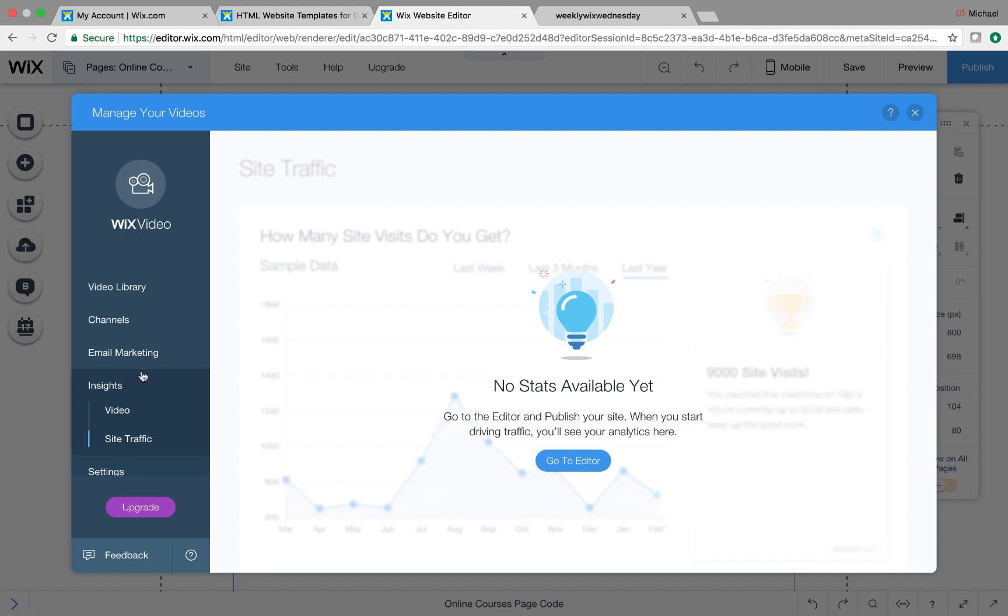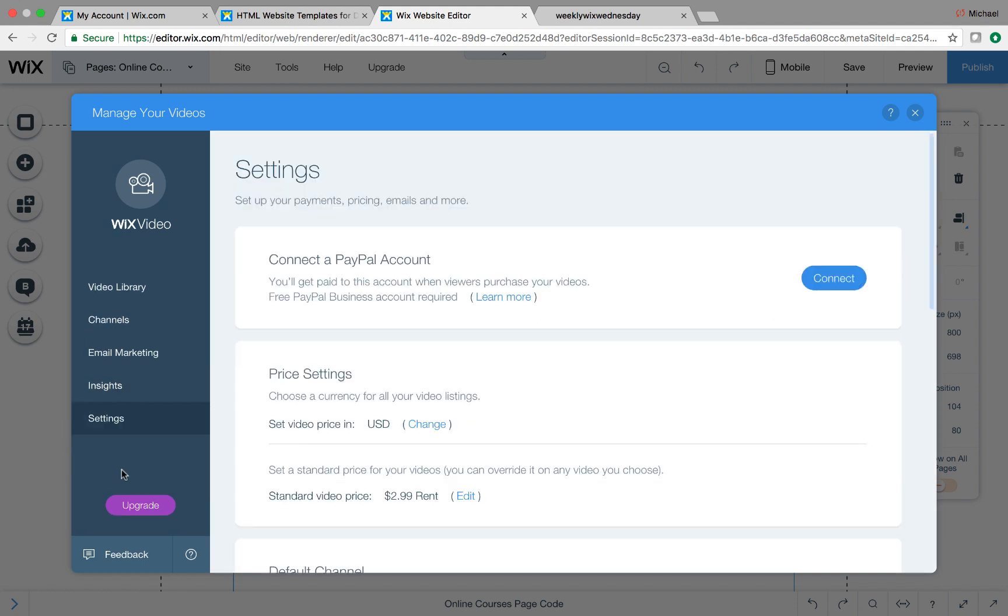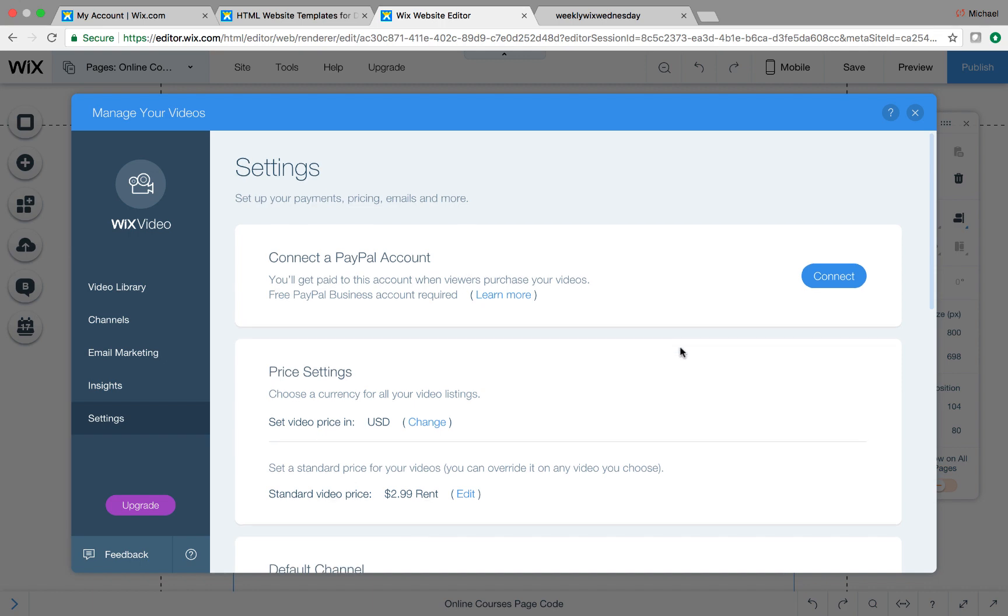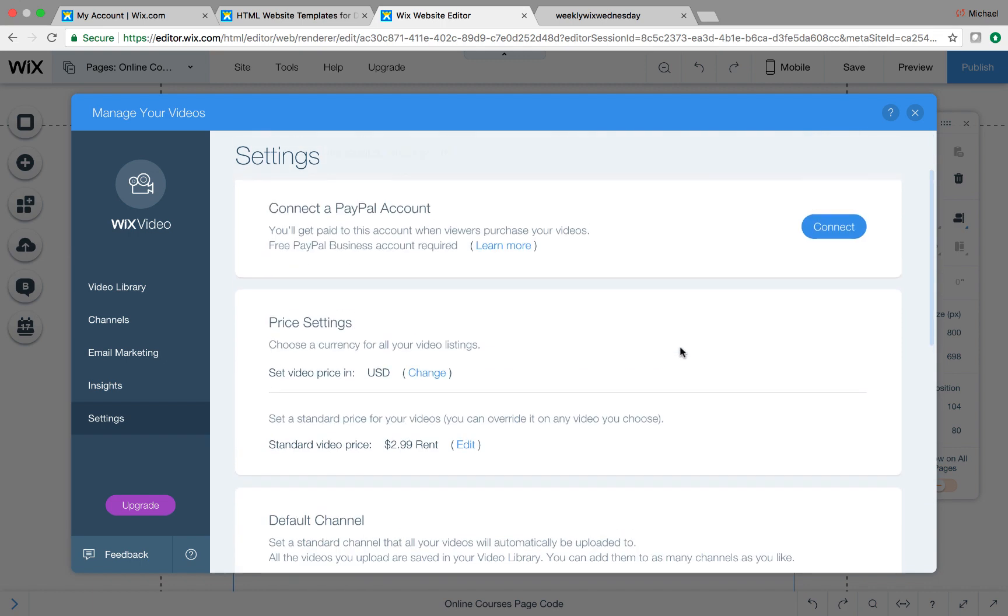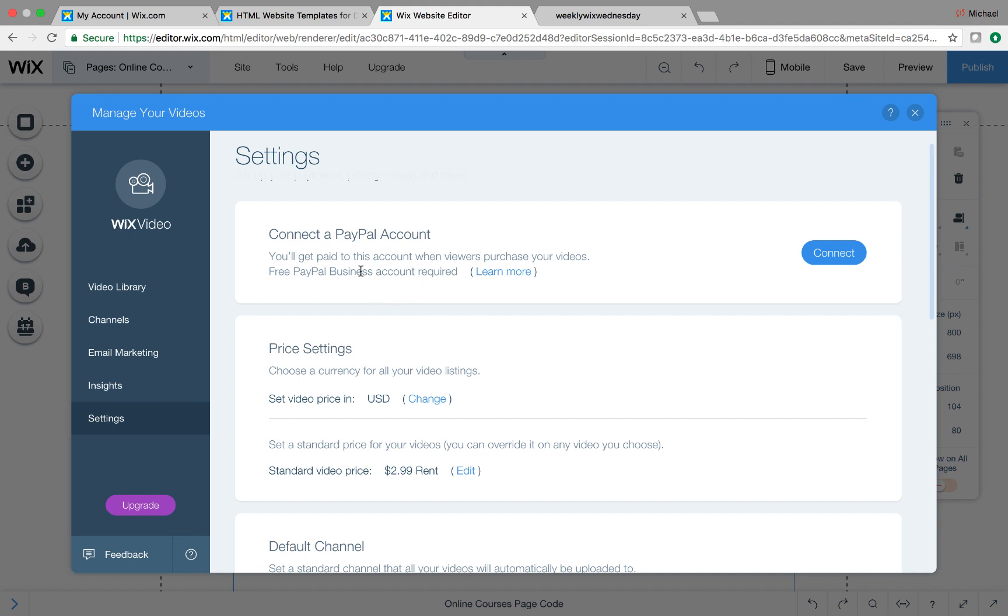And then down here, we have settings. So settings, we can't forget about settings. In order for you to get paid, you must connect a PayPal account. Now, important note here, in order for you to get paid on Wix, you need to have the Wix e-commerce plan. No questions asked. The Wix e-commerce plan is a necessity for you to get paid on Wix. Any online payments, whether that's Wix stores, Wix bookings, Wix video, any Wix app that you get paid on, you need to have the Wix e-commerce plan. So make sure you connect and get the Wix e-commerce plan. And then when you come in here, connect your PayPal, you could choose your price settings.